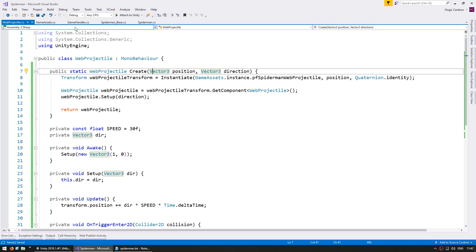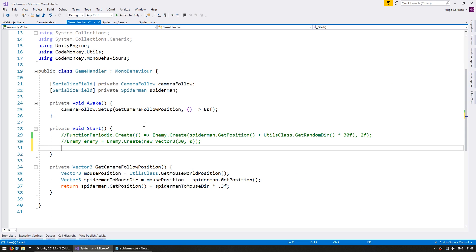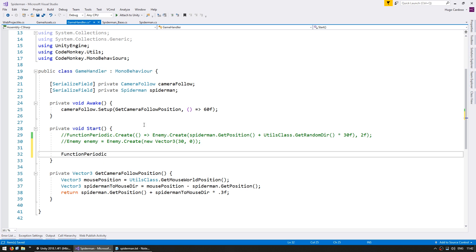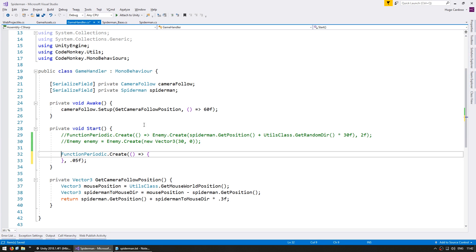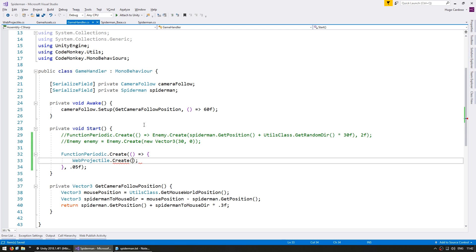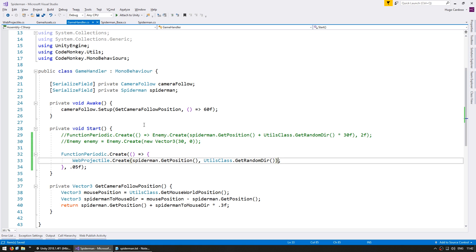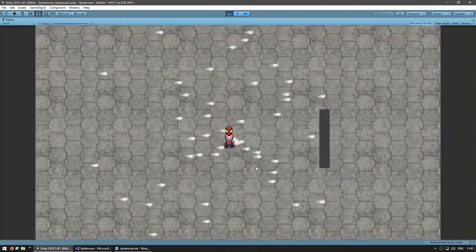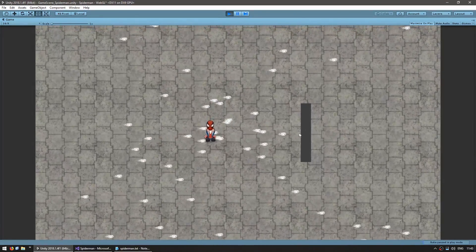To test this, let's go into the GameHandler and on Start fire projectiles all over the place. I'm going to use FunctionPeriodic — part of the CodeMonkey utilities you can grab for free from UnityCodeMonkey.com — which triggers a certain action every certain amount of time. Every 50 milliseconds we're going to call WebProjectile.Create from Spider-Man's position in a random direction using the Utils class. And yep, there they are — projectiles going in every direction, and whenever one hits the wall they vanish.